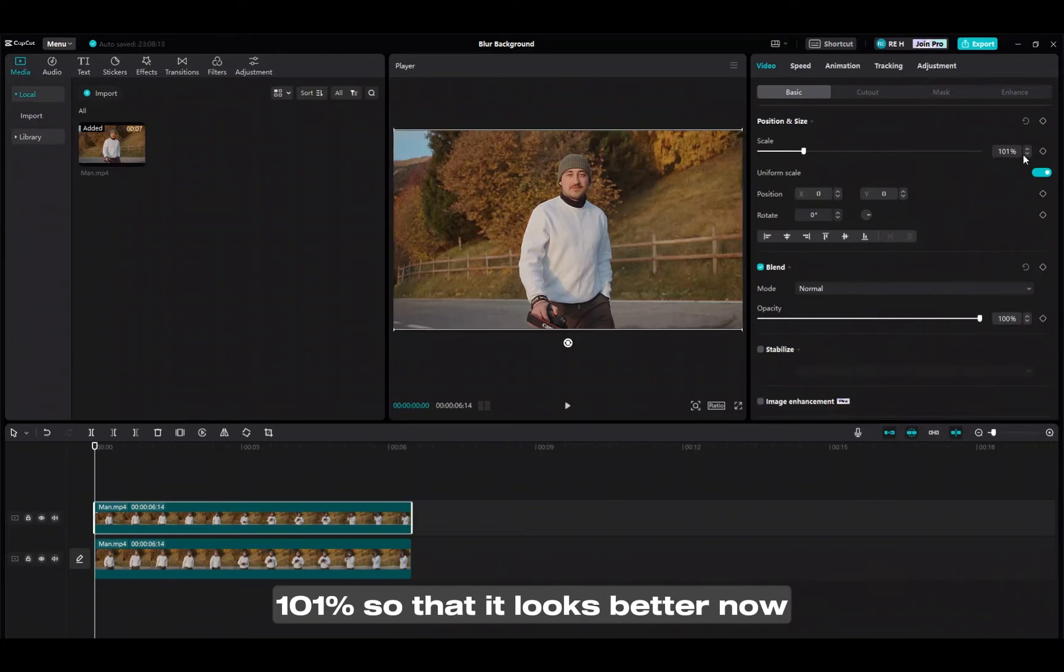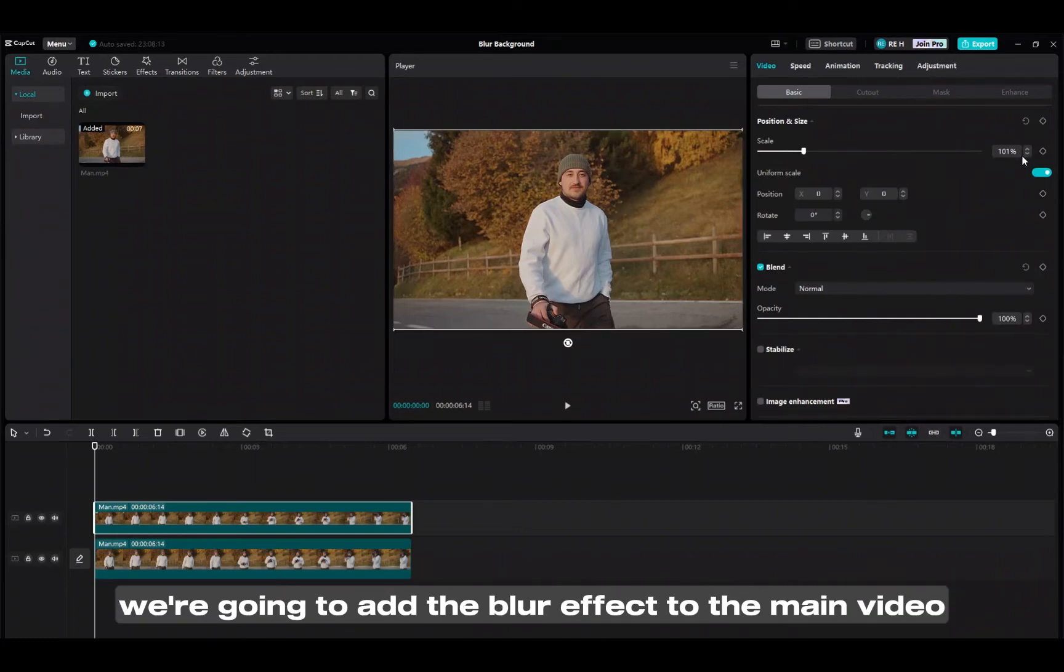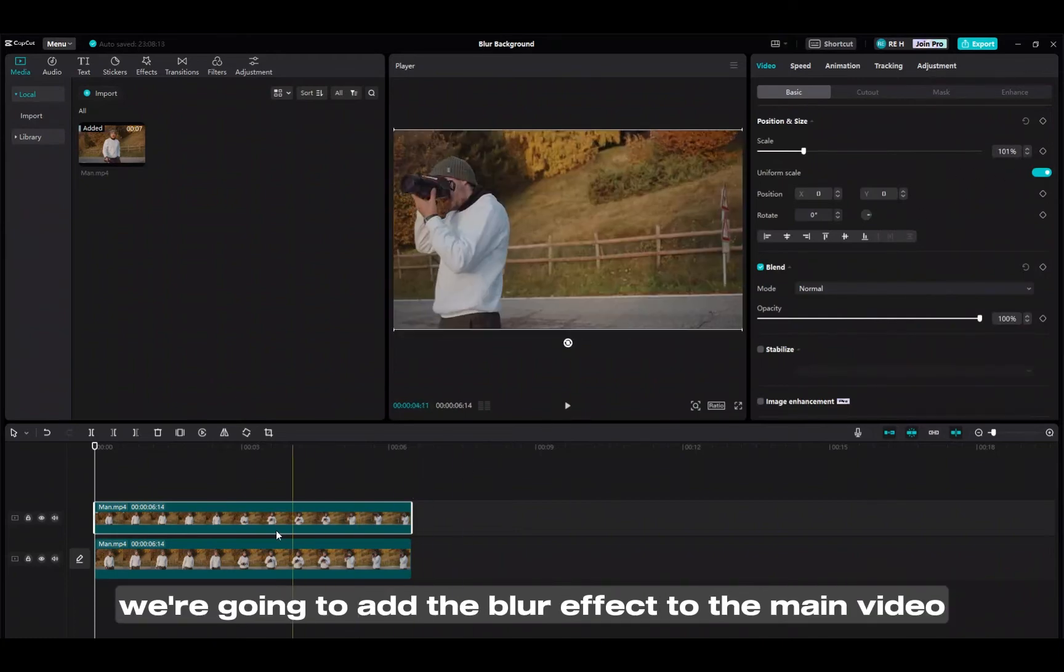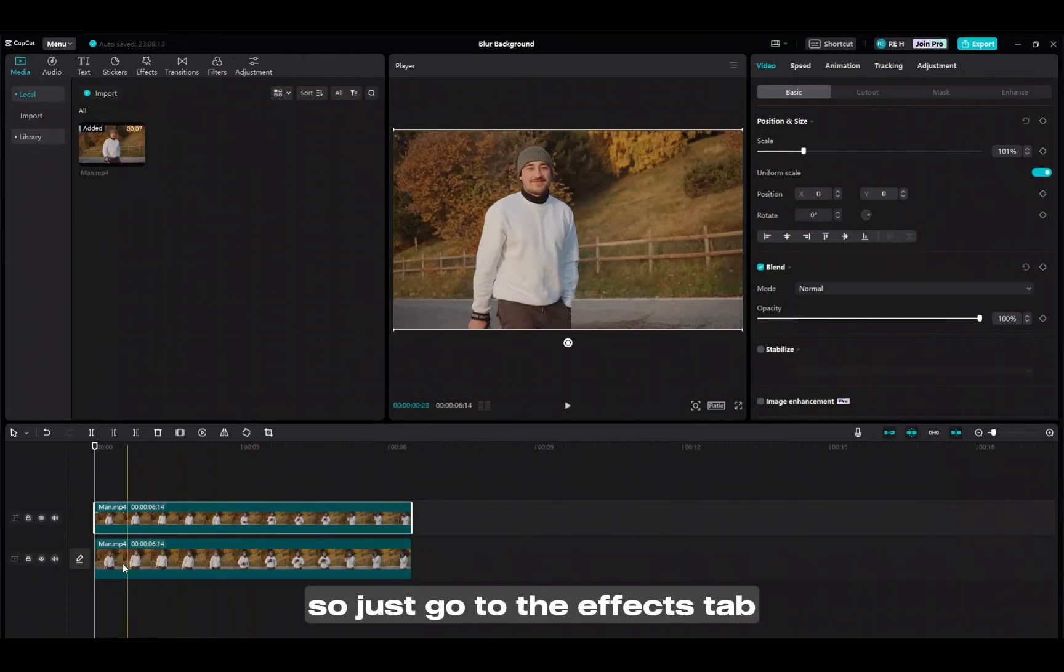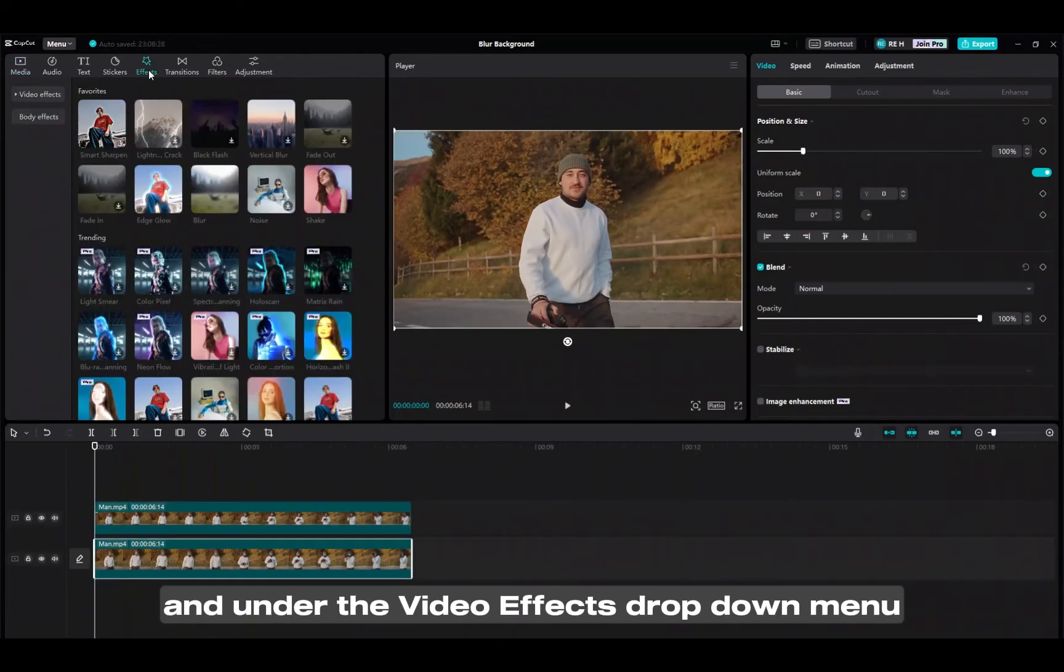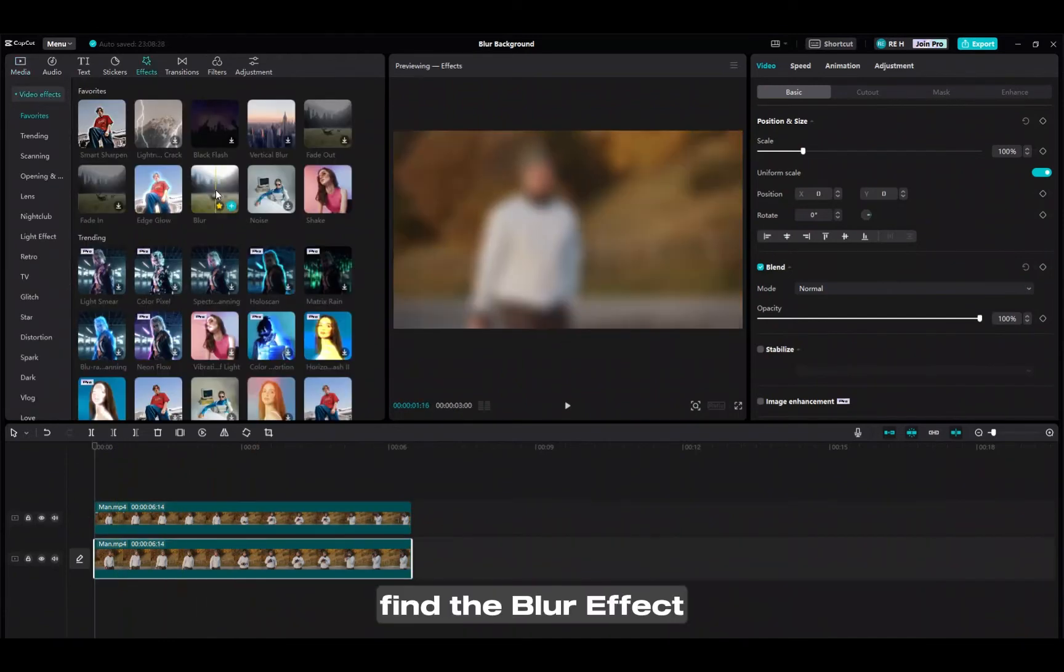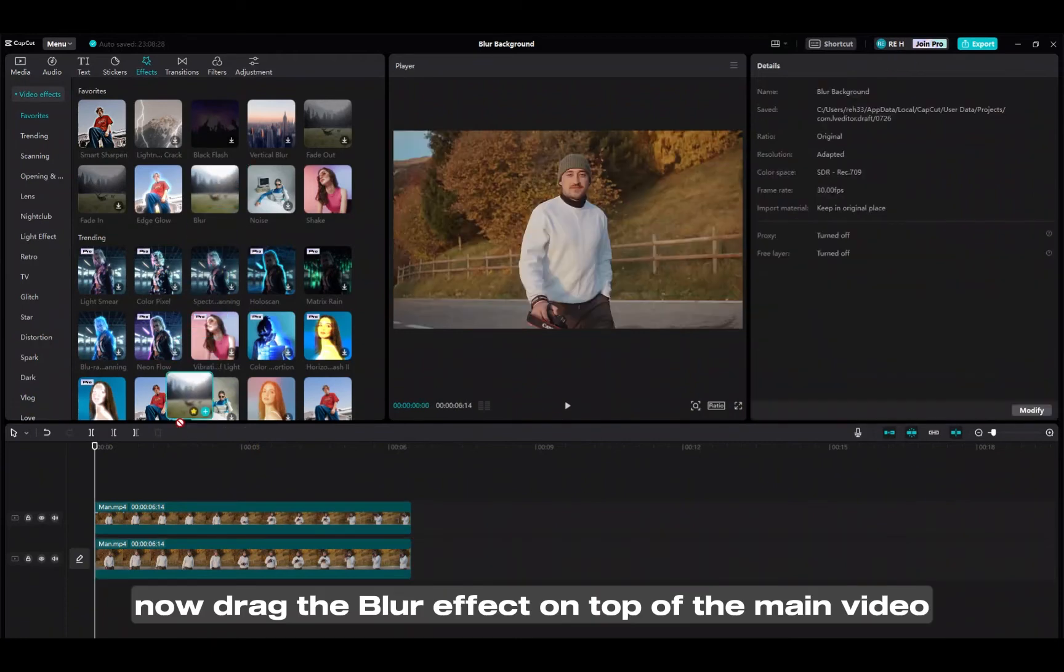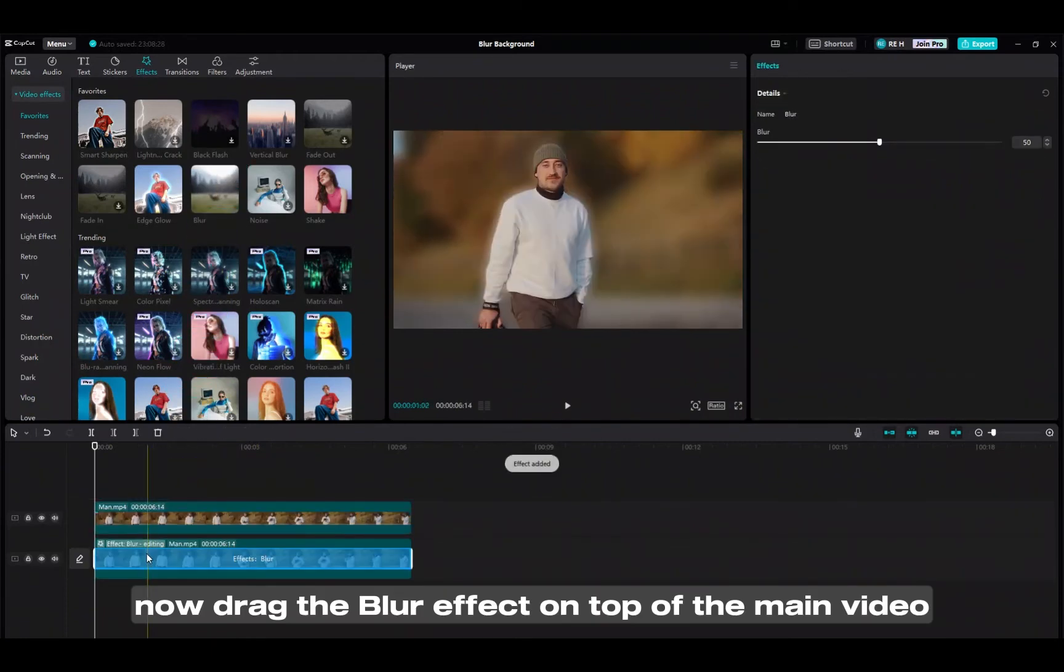Now we're going to add the blur effect to the main video. So just go to the effects tab and under the video effects drop down menu find the blur effect. Now drag the blur effect on top of the main video.